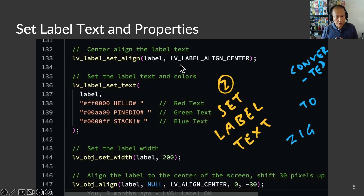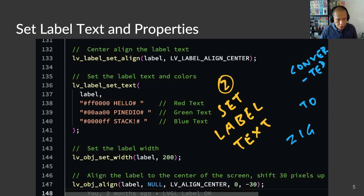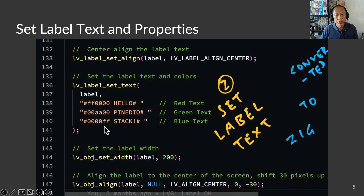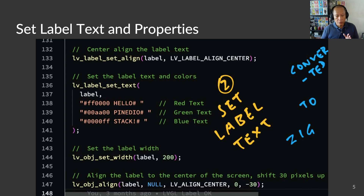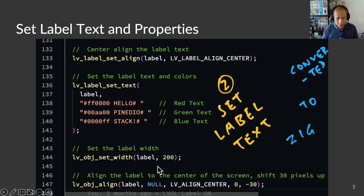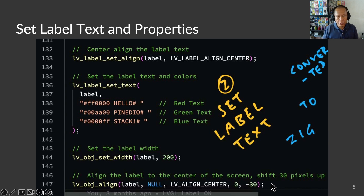So it will show the text in multiple colors. We align the text to the center of the label. And we are ready to set the text on our label now. This prints three words — hello, pindio, and stack — in red, green, and blue. That's because we inserted the color codes into the text. We set the width of the label in pixels. Finally, we align the label to the center of the screen.